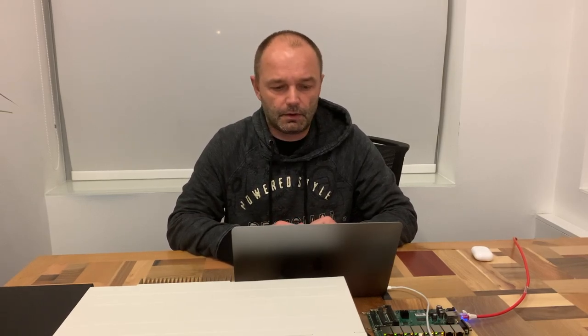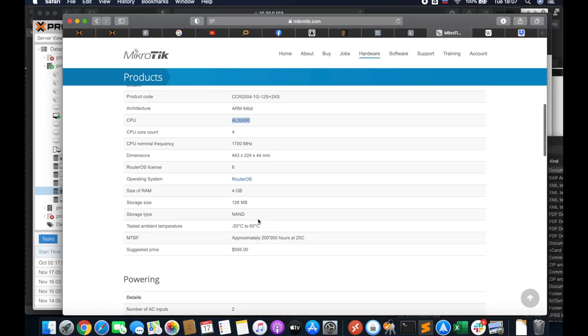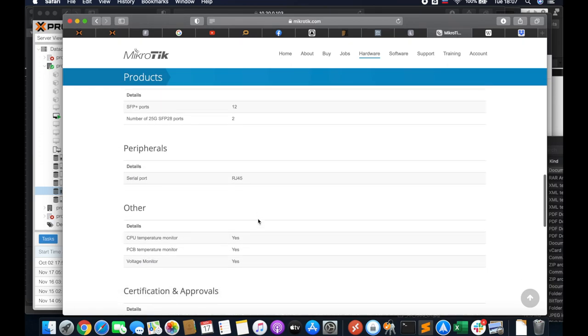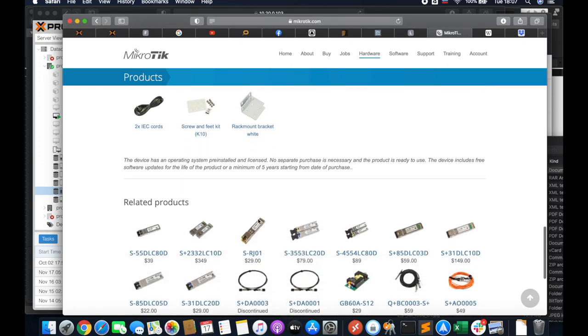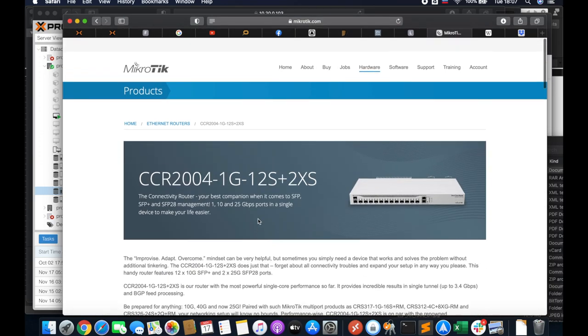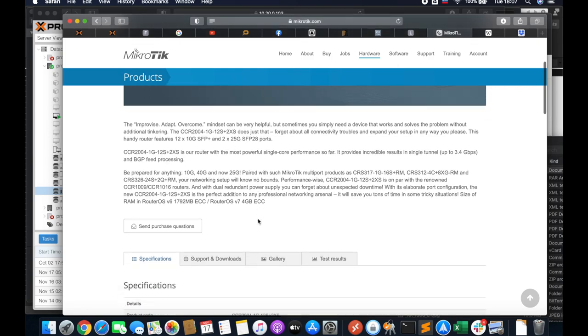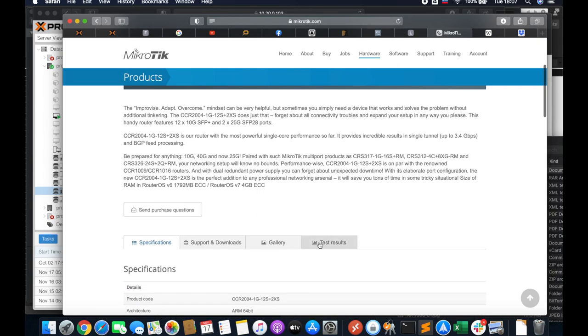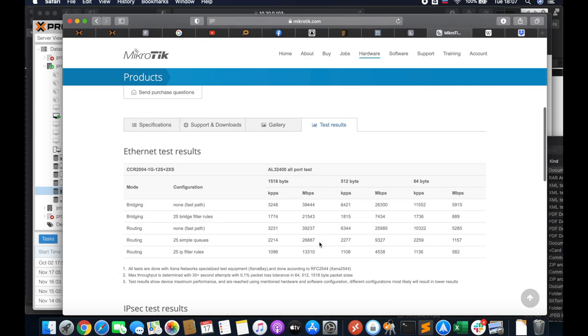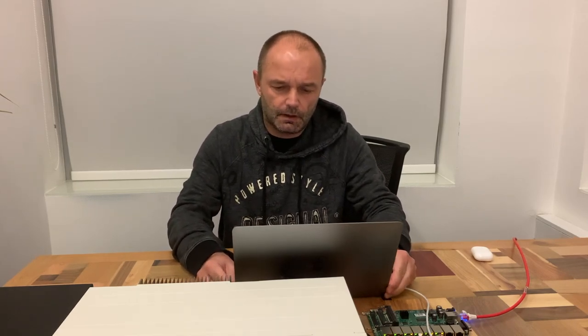The main point of this presentation is to measure the throughput of this router. MikroTik is stating here on the website somewhere that it should do somewhere around 26 gigabits per second, but they do not say how this was tested. They just mentioned the equipment they were using for those tests.